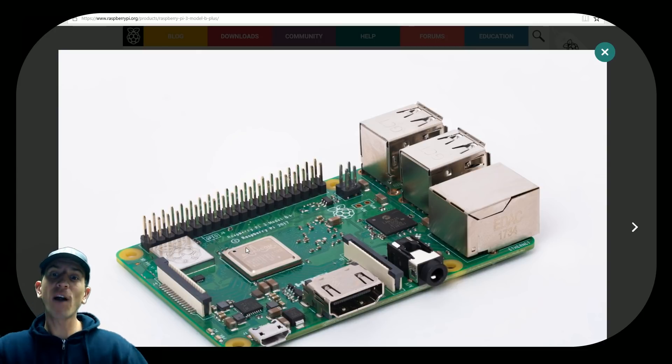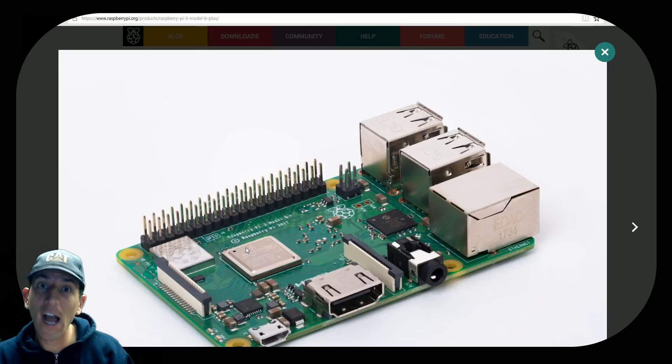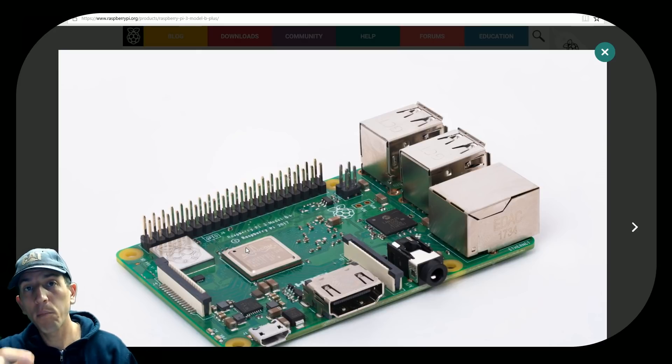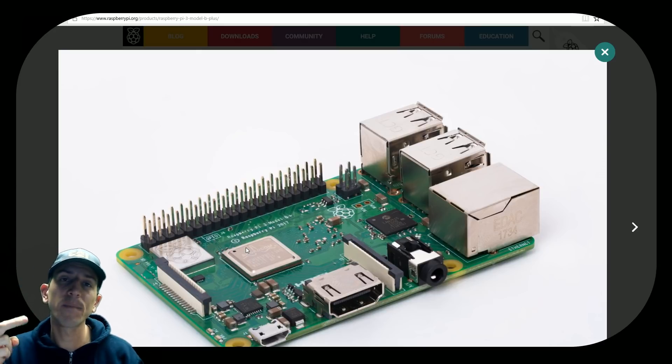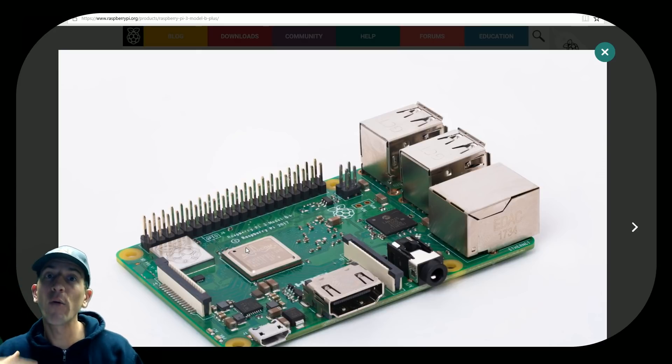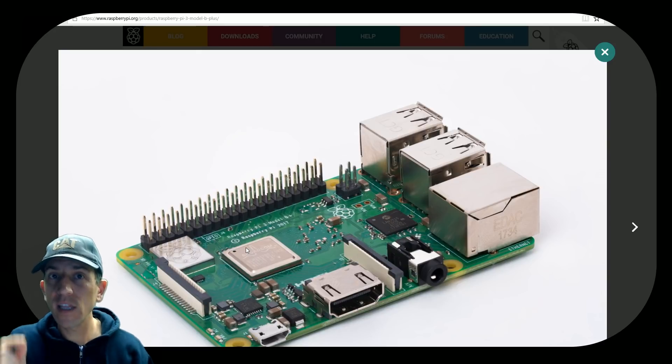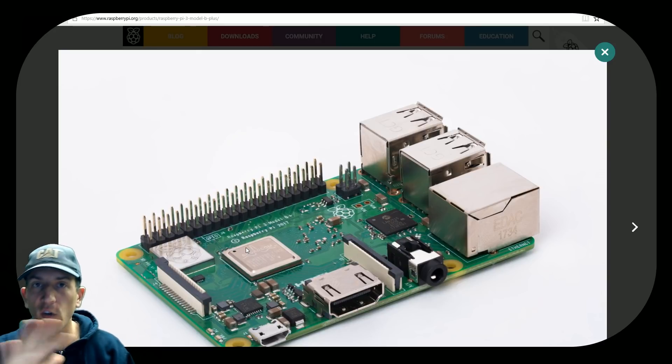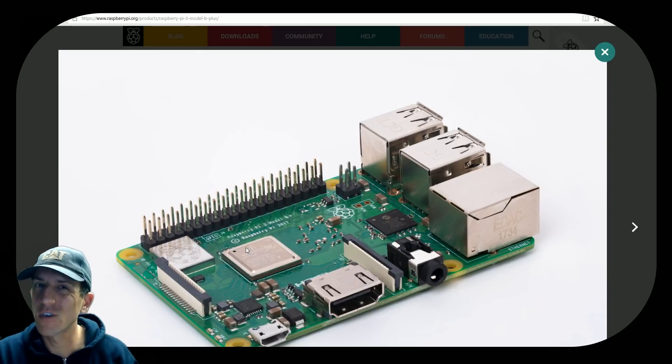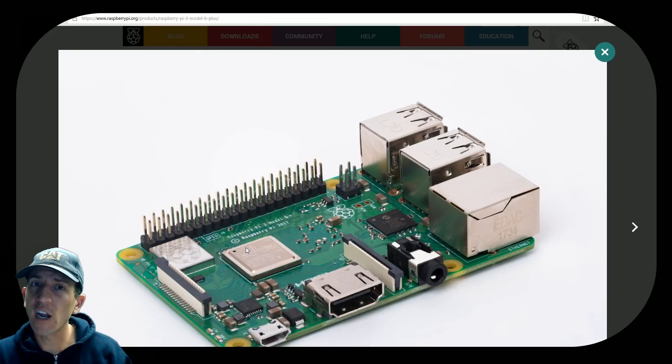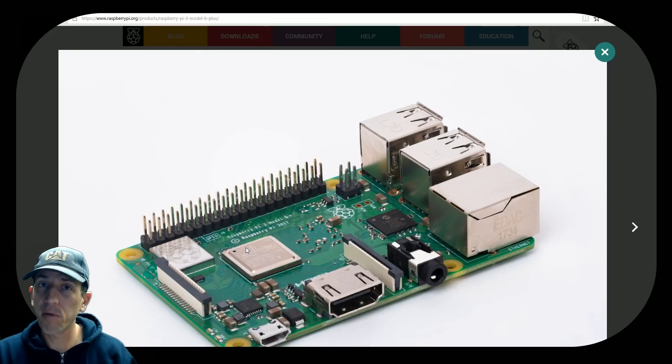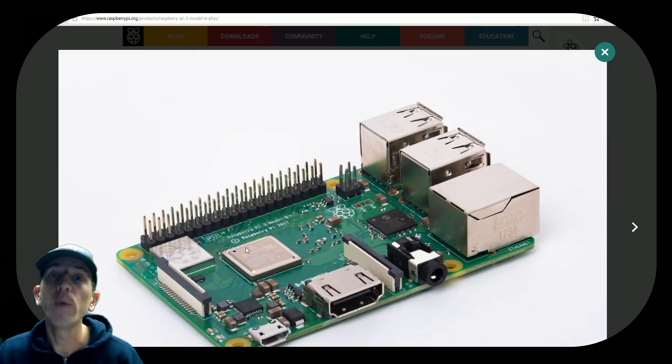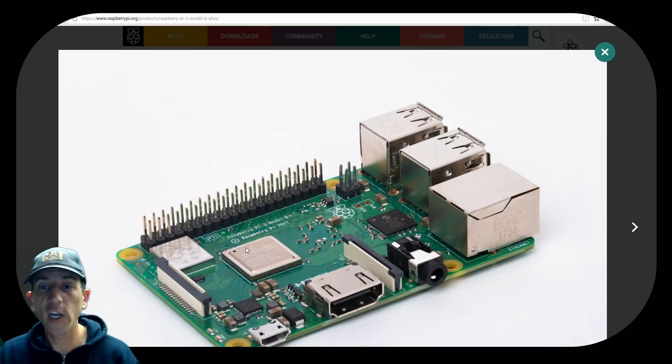We do have a brand new processor. This is something I'm most excited about. Instead of 1.2 gigahertz, we are being upgraded to 1.4 gigahertz. The GPU within the processor, the graphics processor unit, is still going to be the same. On some of those emulators that are processor intensive, which is a lot of them, we might see a slight increase.